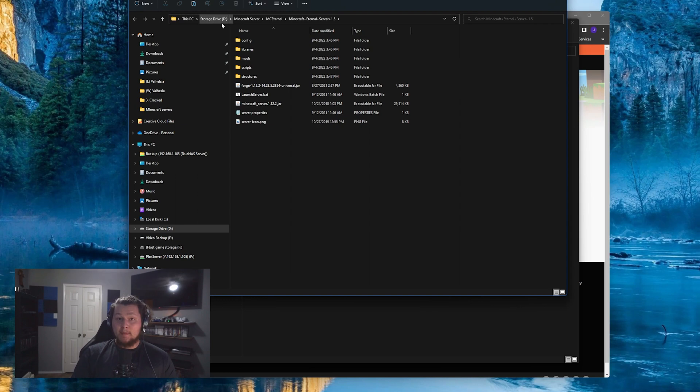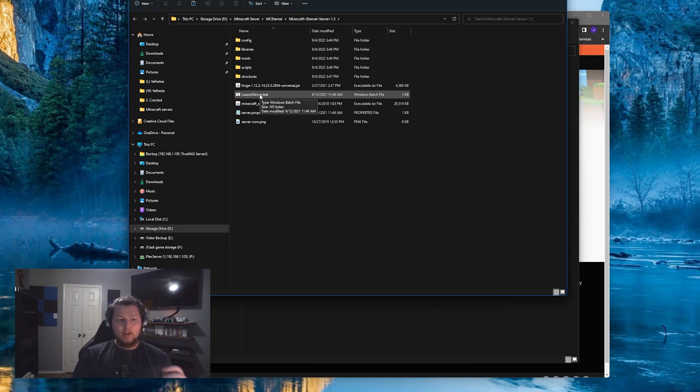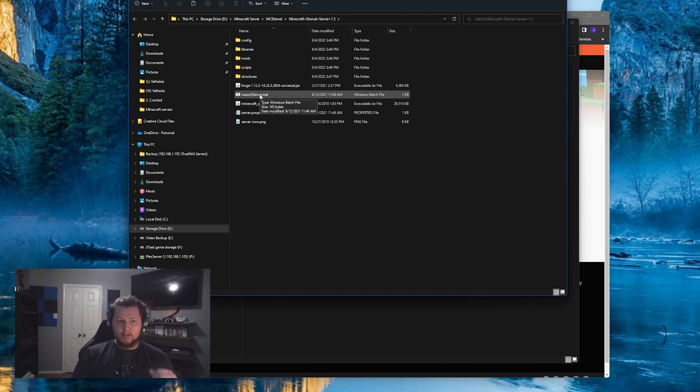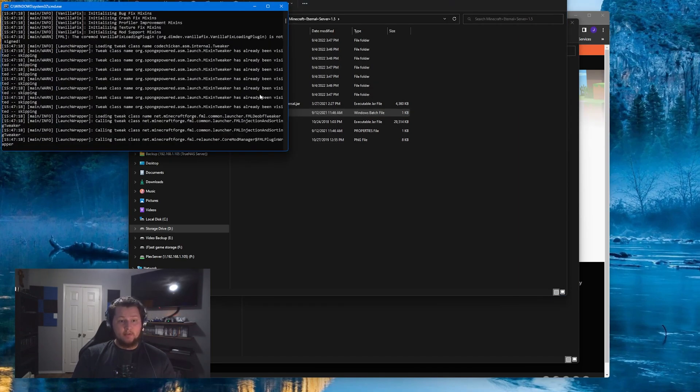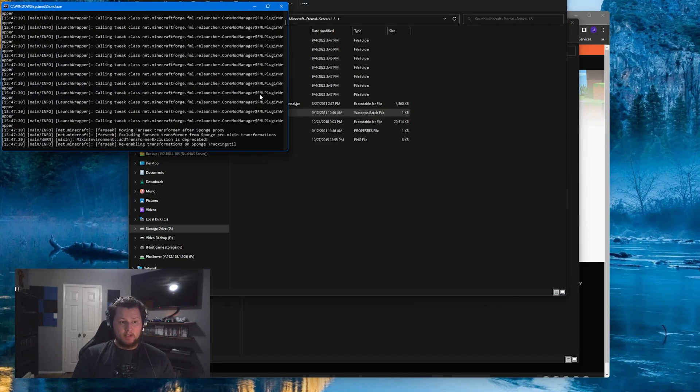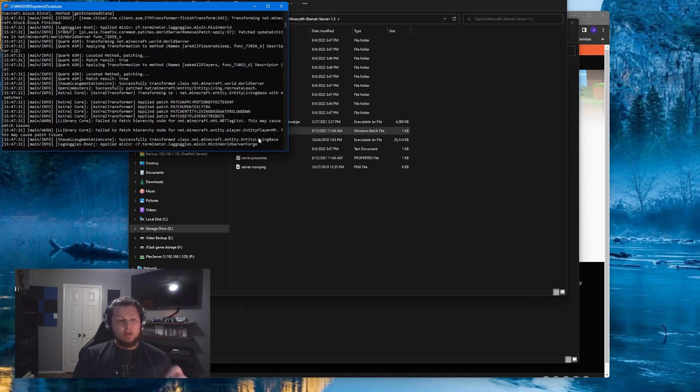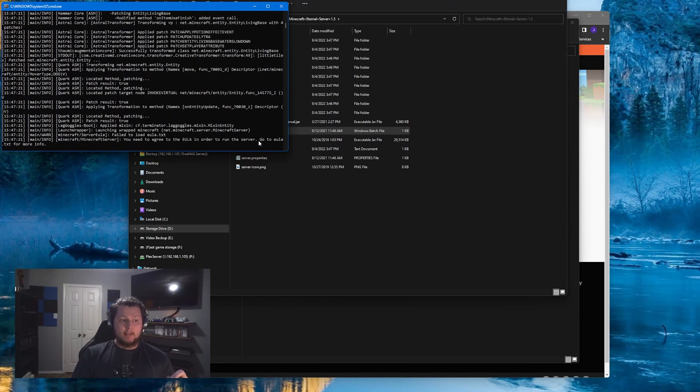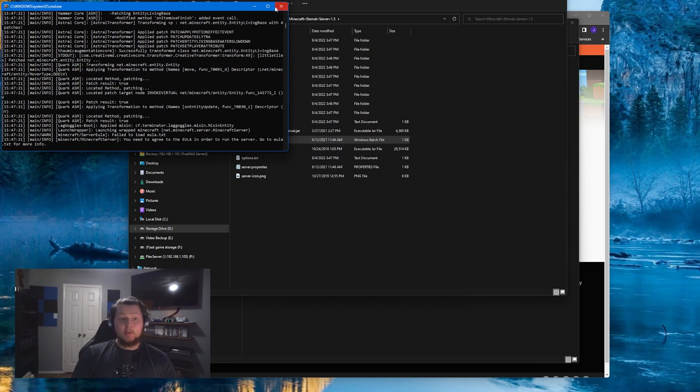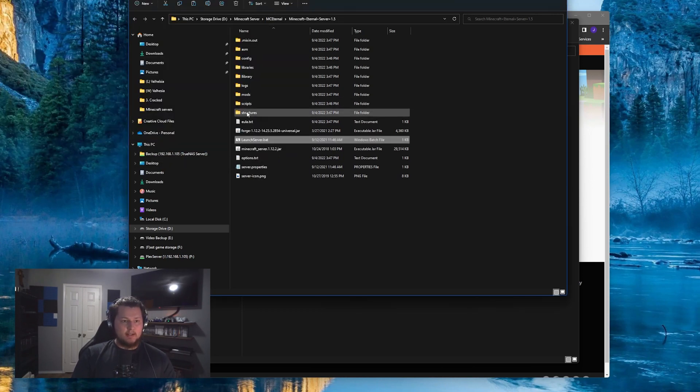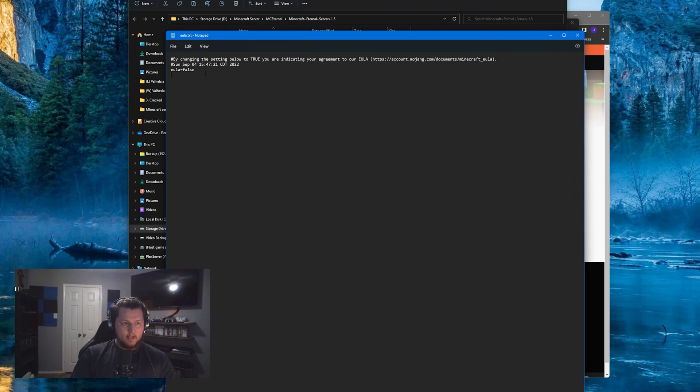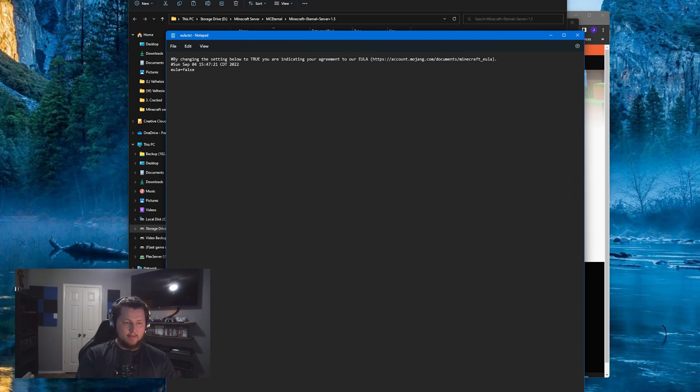So once your mod pack has finished extracting, it'll look something like this. From here, all you have to do is double-click the launch server.bat. This will start installing your server for you for the first time. It will catch on the fact that you have not accepted the EULA yet, so you have to close out of this, and it'll now have it downloaded for you. Double-click that, change the false to true, and save it.